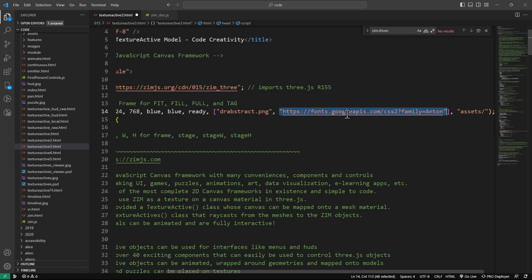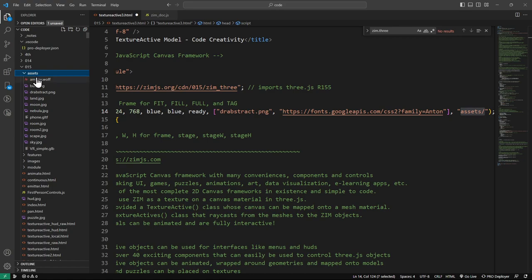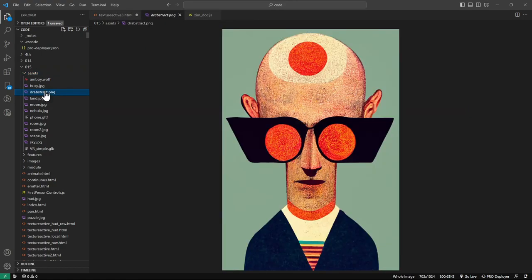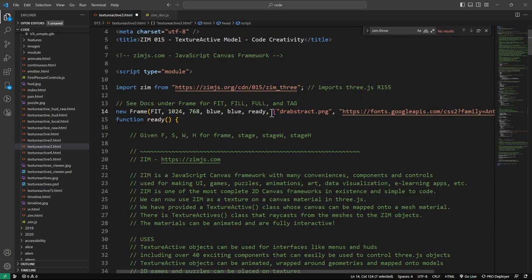That font is a Google Font that's much like Impact. So we're loading that as an asset. If we have multiple assets, we put them in an array right after the ready event - there's the Dr. Abstract PNG coming from the assets folder. In the assets folder is an AI version of Dr. Abstract. That's Zim loading any images or sounds - you can preload sounds the same way, and when all are ready it calls the ready event.